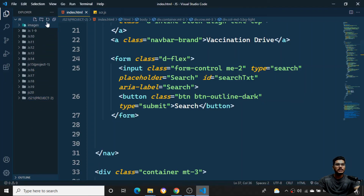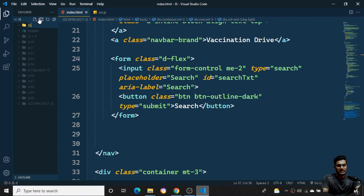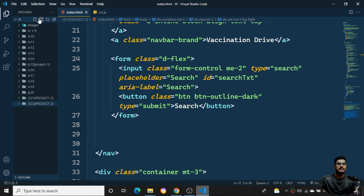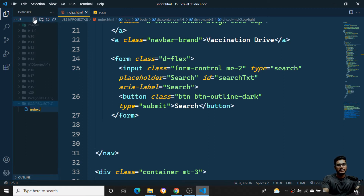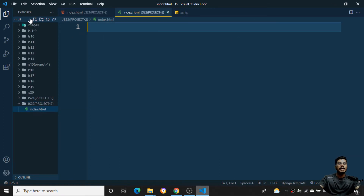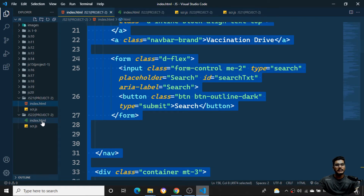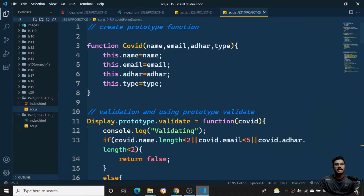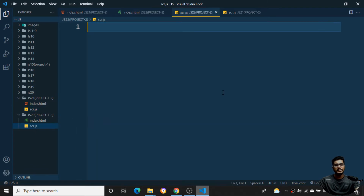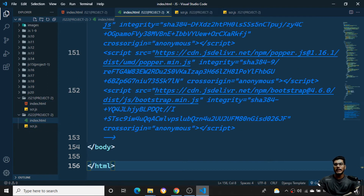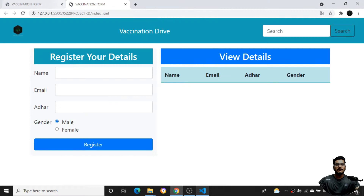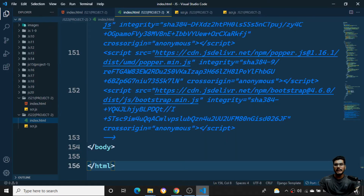Coming back, I'll create a new folder. I'll name it 'js22' — this is project two, the same project. Inside it I'll have an index.html file and a src.js JavaScript file. I'll copy everything from the previous project's index.html and paste it inside the new index.html, and same for the src.js file. The front-end part will remain the same.